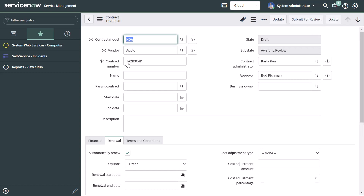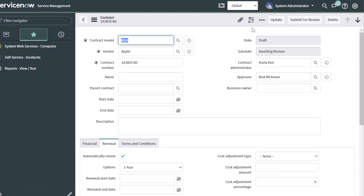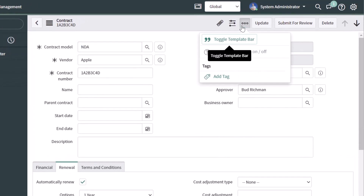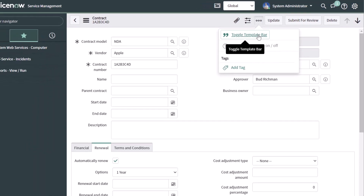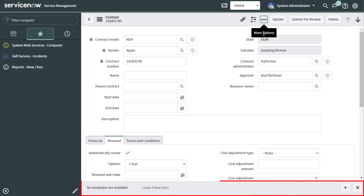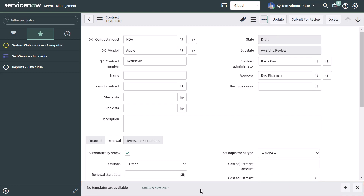In order to create a form template using an existing record that has been created in the system, you want to navigate to that record and then click on the more options button and toggle the template bar on. To do that, just click on this text and that is going to add the template bar at the bottom of the window.